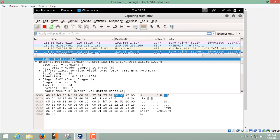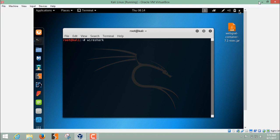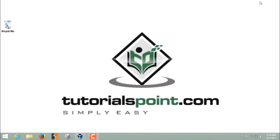This is how you can use Wireshark to capture the packets which are coming in and going out from your network. Thanks for watching this video.